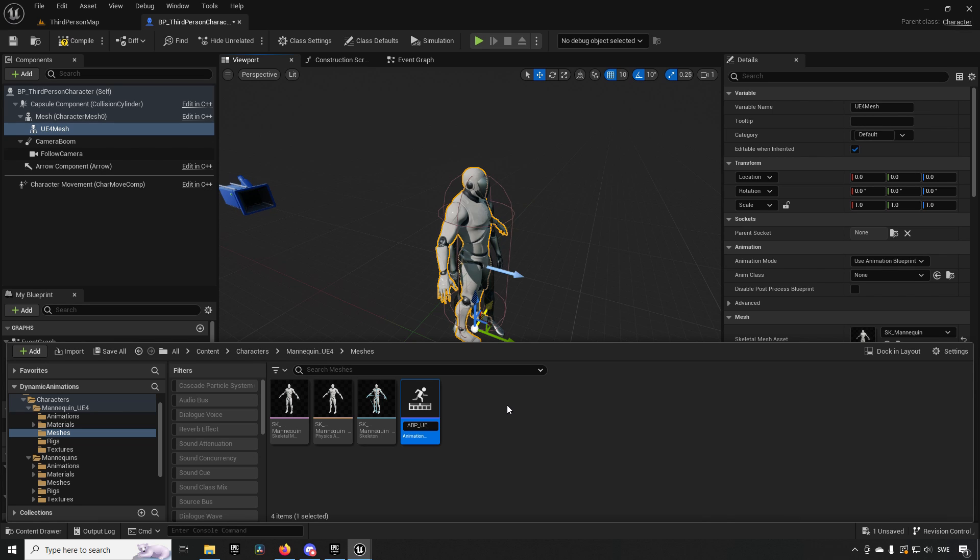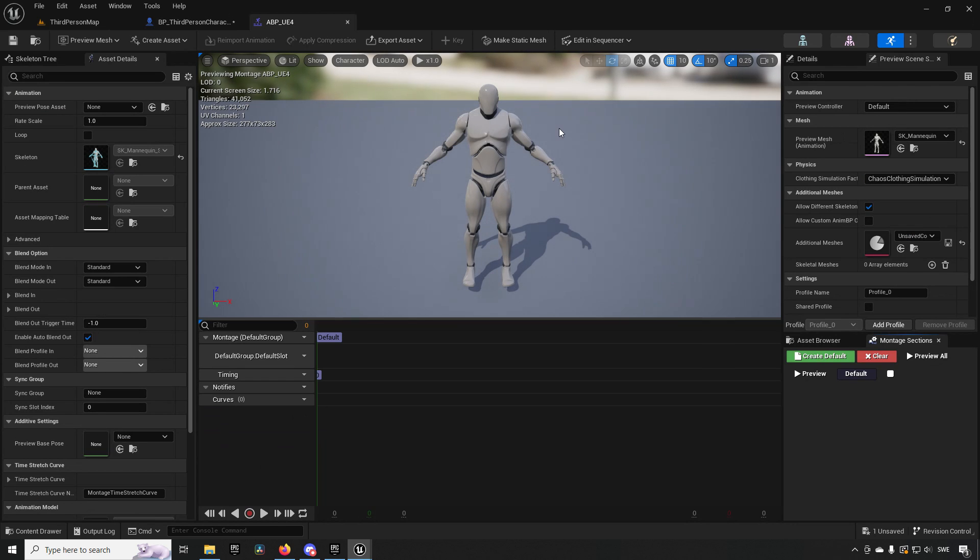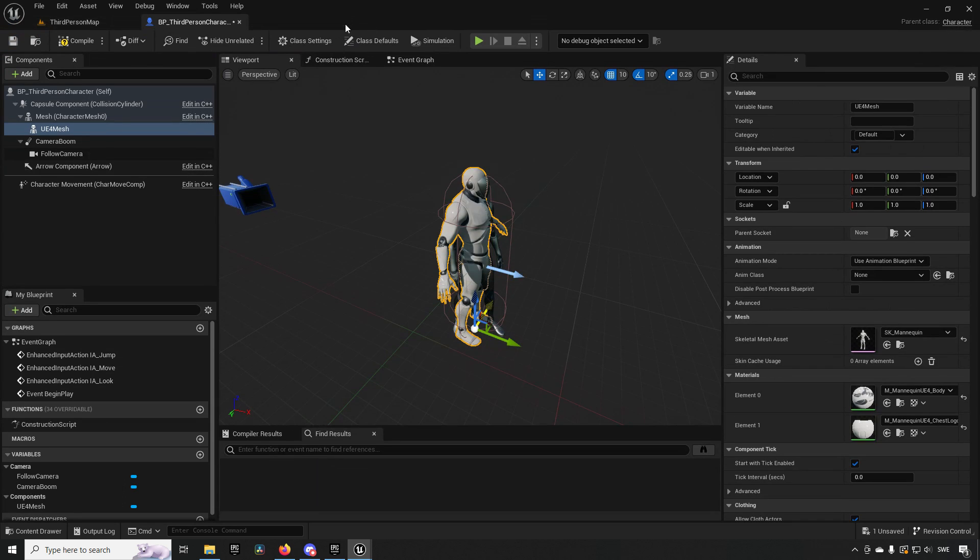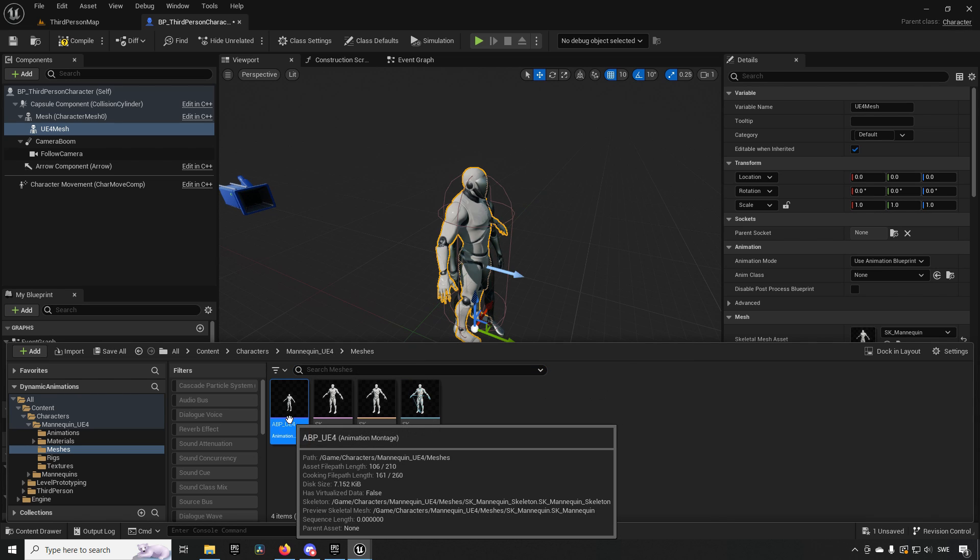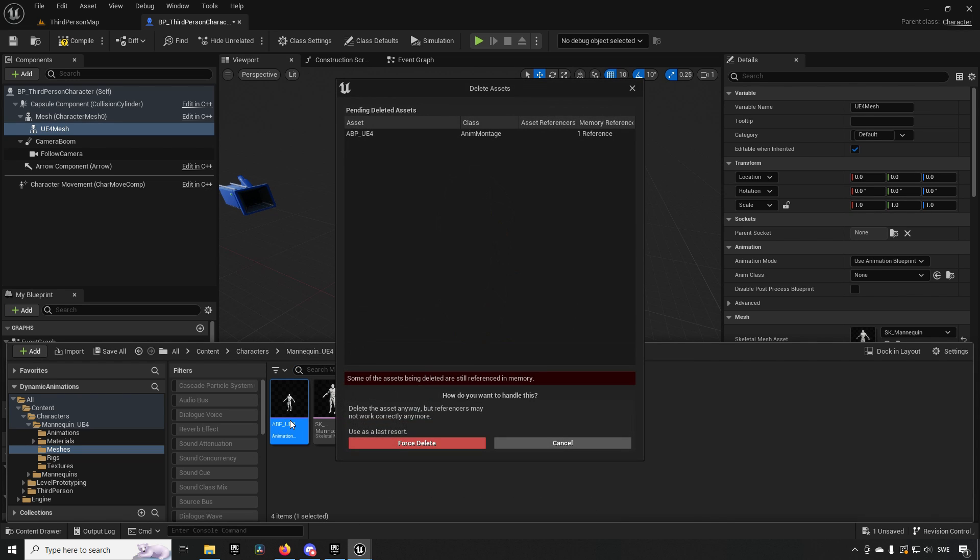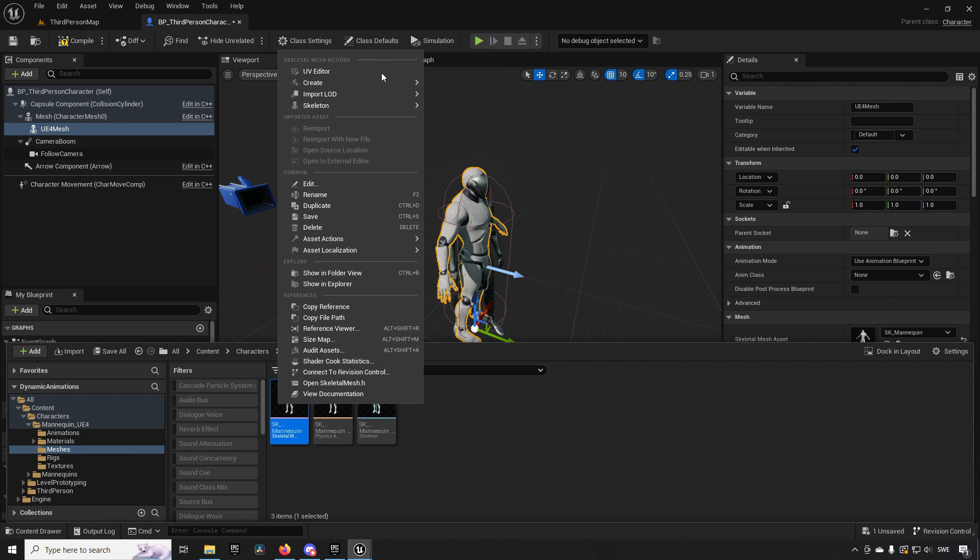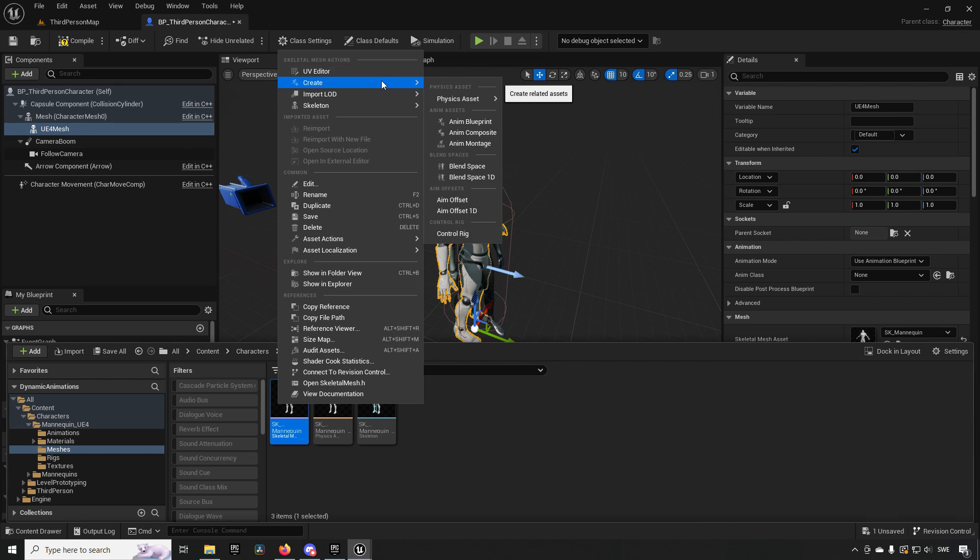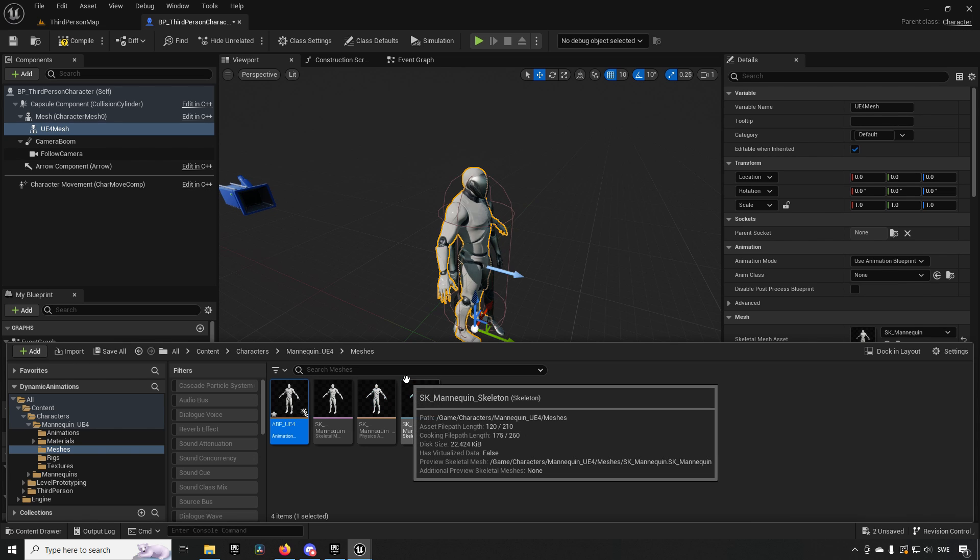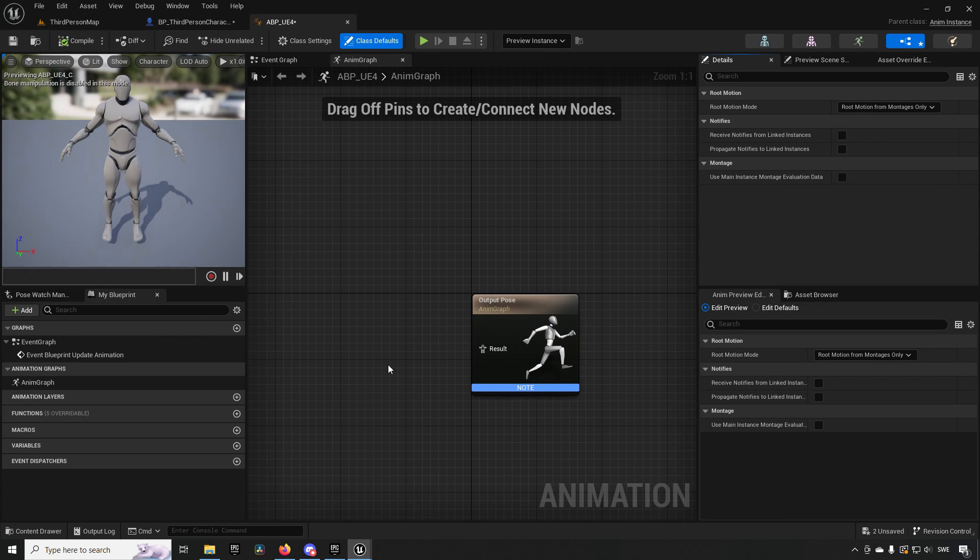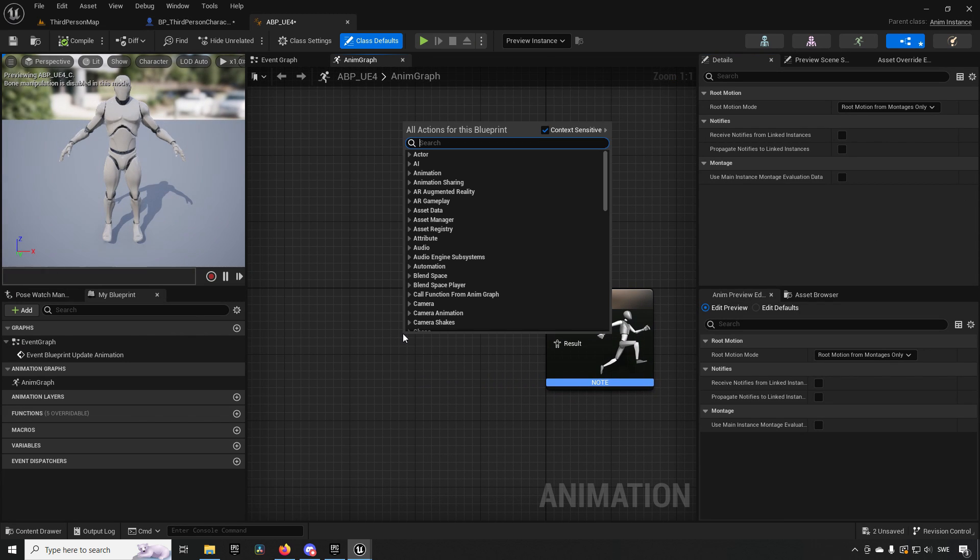Opening this up, actually that's not what I was supposed to be creating. I created an animation montage, my apologies. Right click, Create, Animation Blueprints, ABP_UE4. It's going to be super simple. We're just going to be going to our pose and saying Retarget Pose from Mesh.